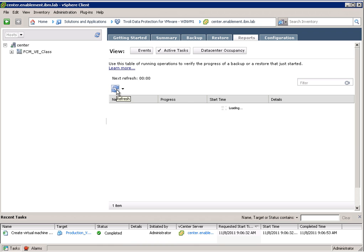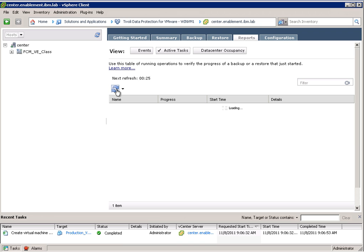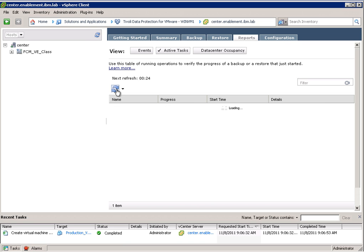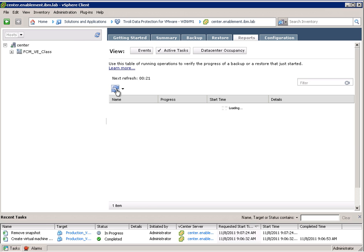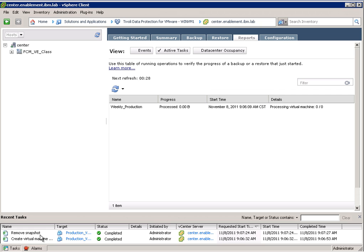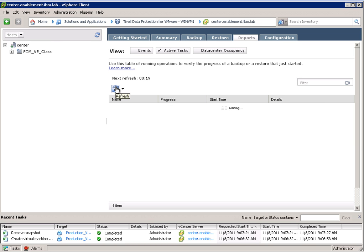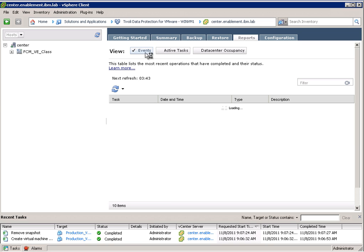Let's refresh this. And we can see the weekly production schedule progressing. This is actually happening in real time here. We can see down here that the snapshot is being removed. So now we have a consistent virtual machine that we can back up.